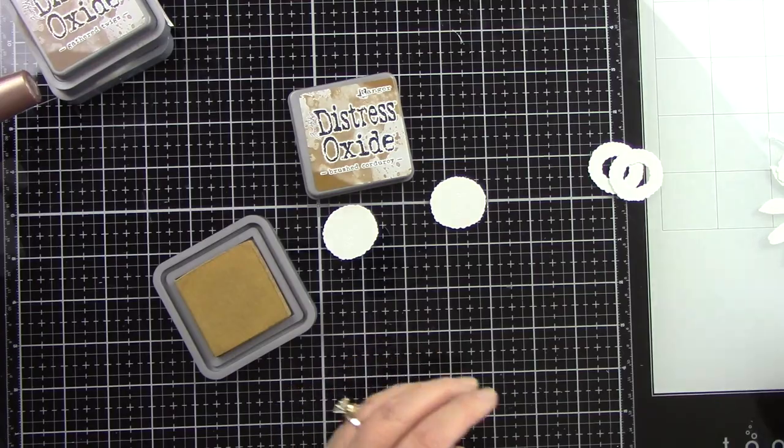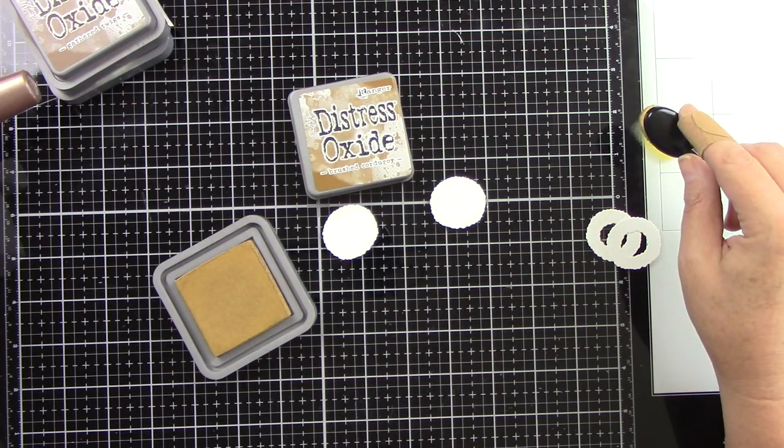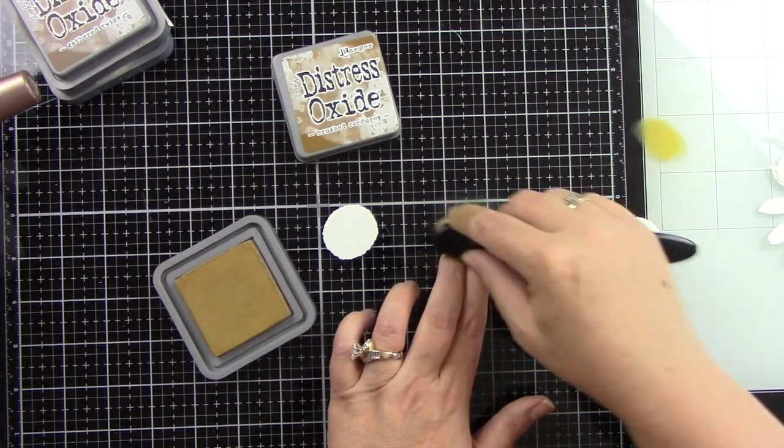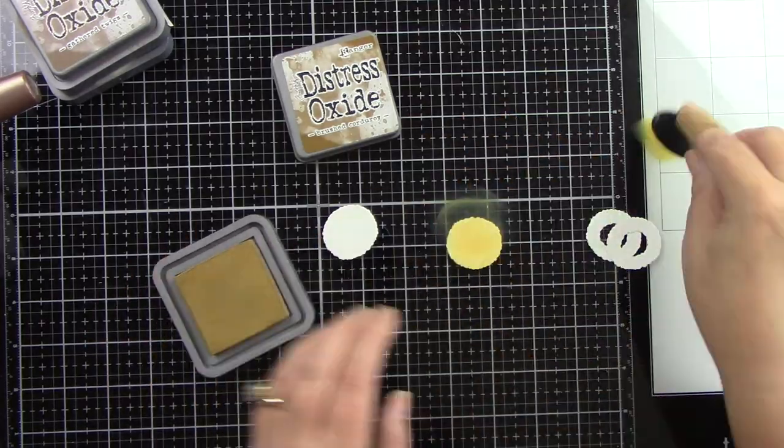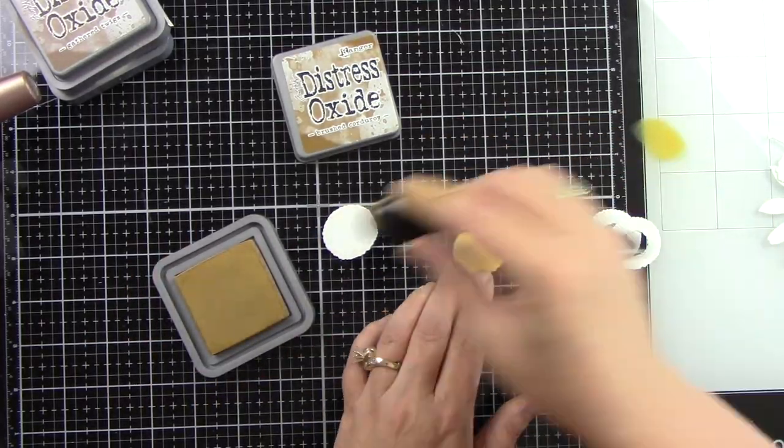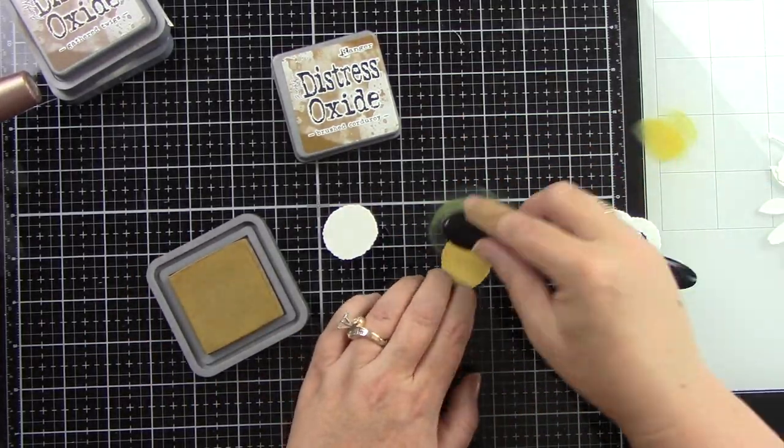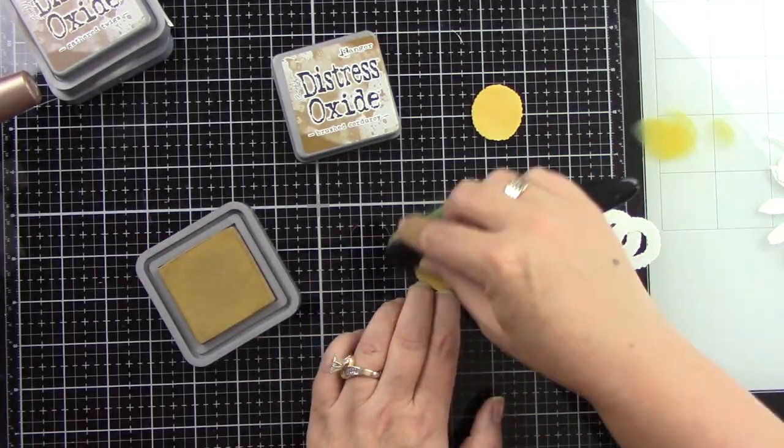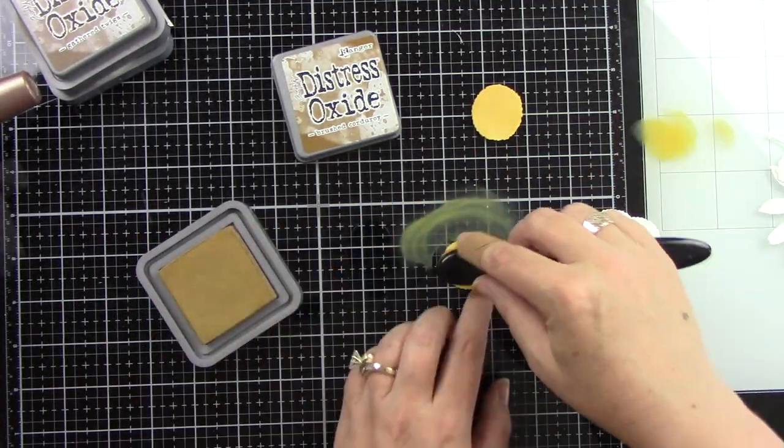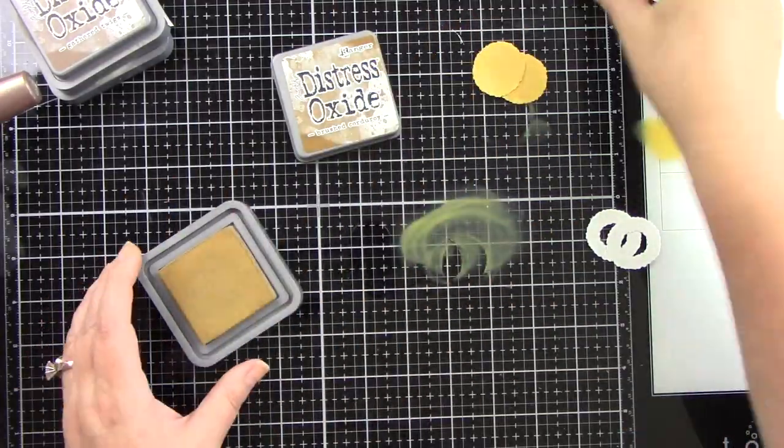Now here is the die cut parts to the actual sunflower. There's two centerpieces. I am going to come in with brushed corduroy for the very centerpiece. This was really easy to put together because I'm just doing some ink blending and again keeping it fairly light.